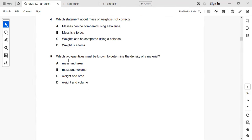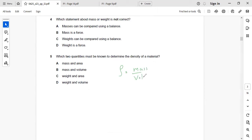Next: which two quantities must be known to determine the density of a material? Density equals mass divided by volume, so density depends on mass and volume. The right answer is B: mass and volume.